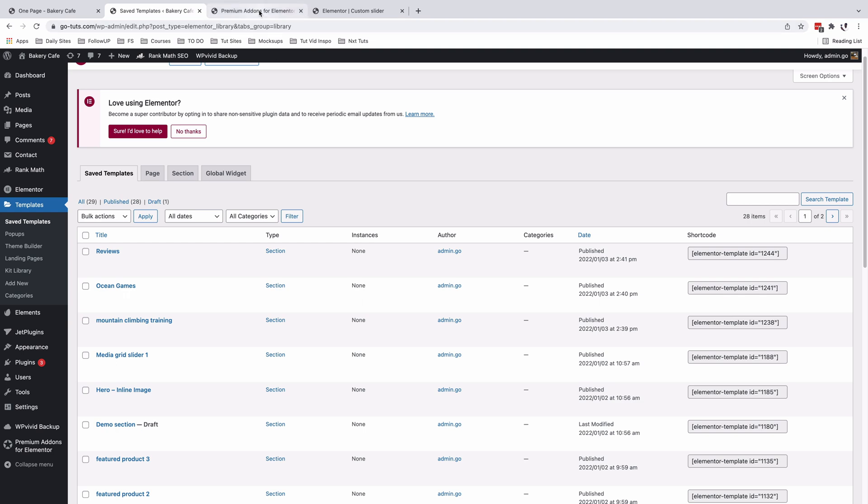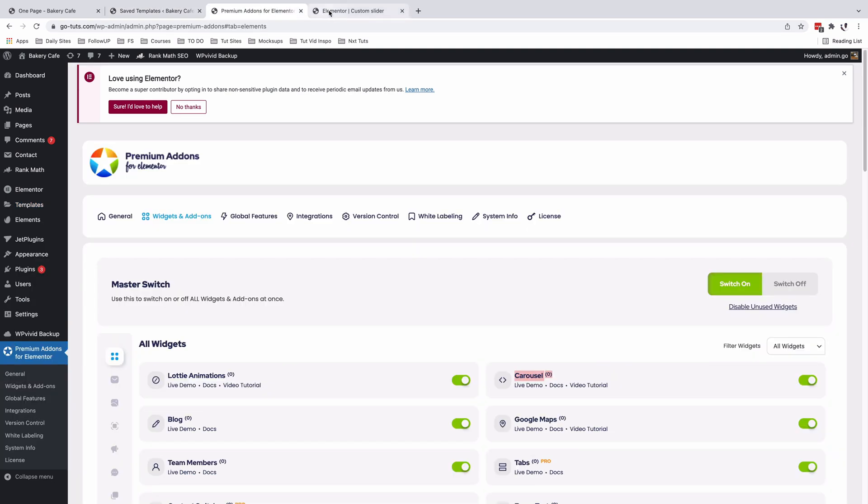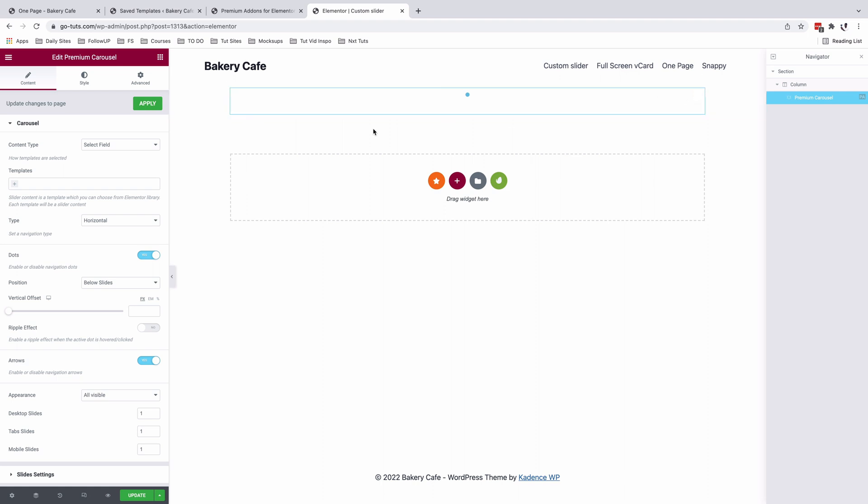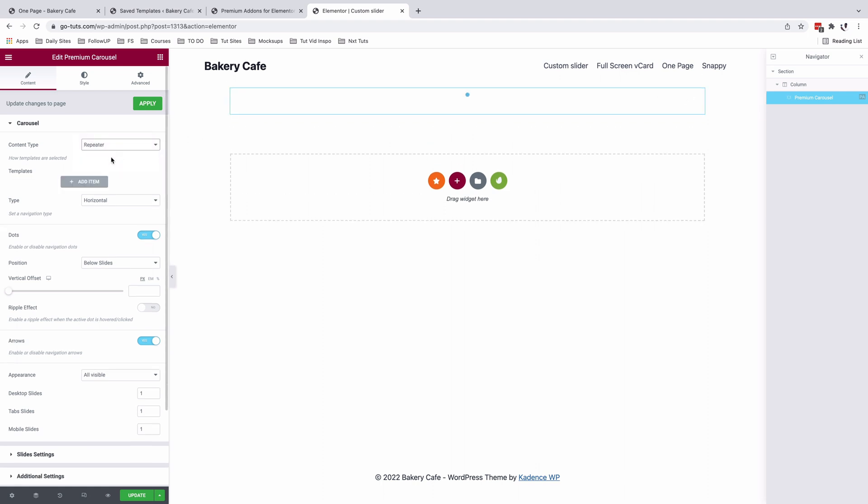Alright, so when I come back here in my editor, I'm going to simply first of all select my premium carousel. I'll come to content type and select repeater.